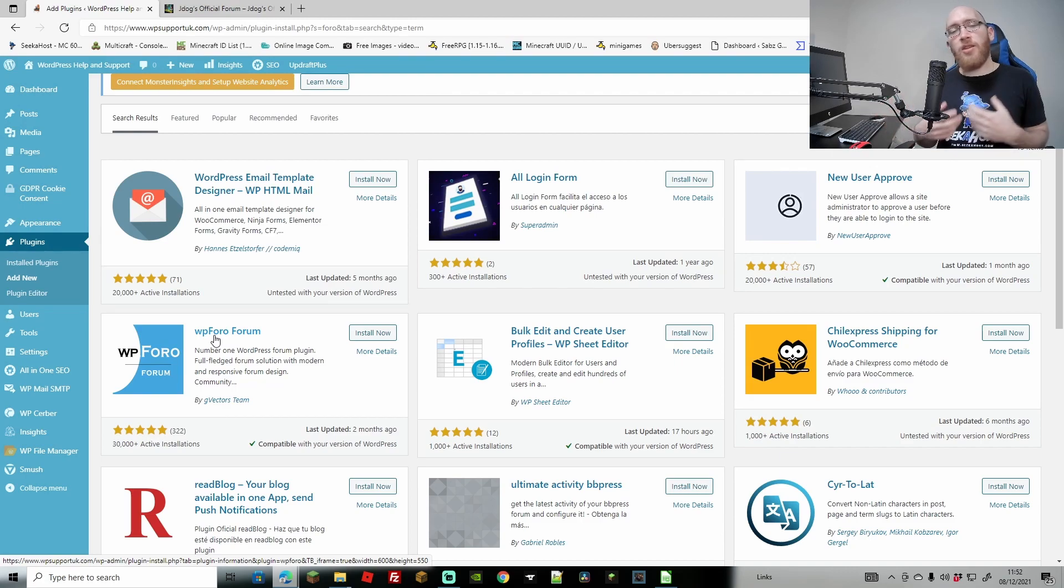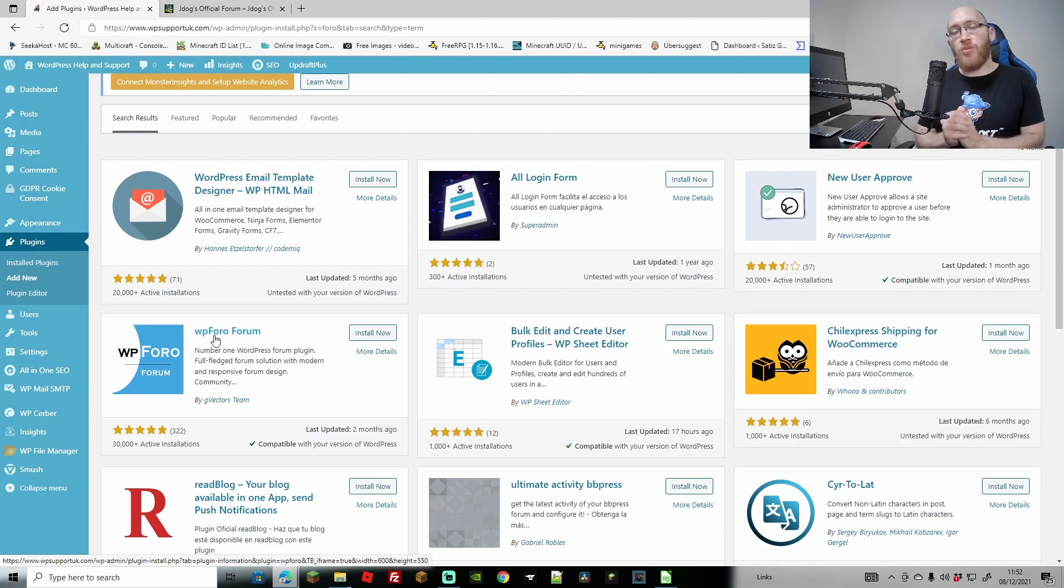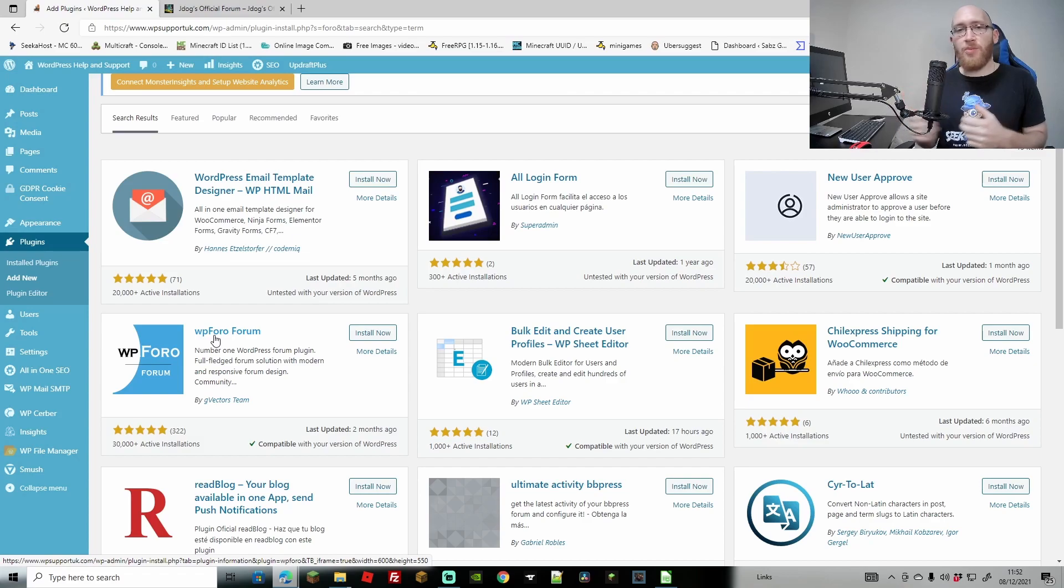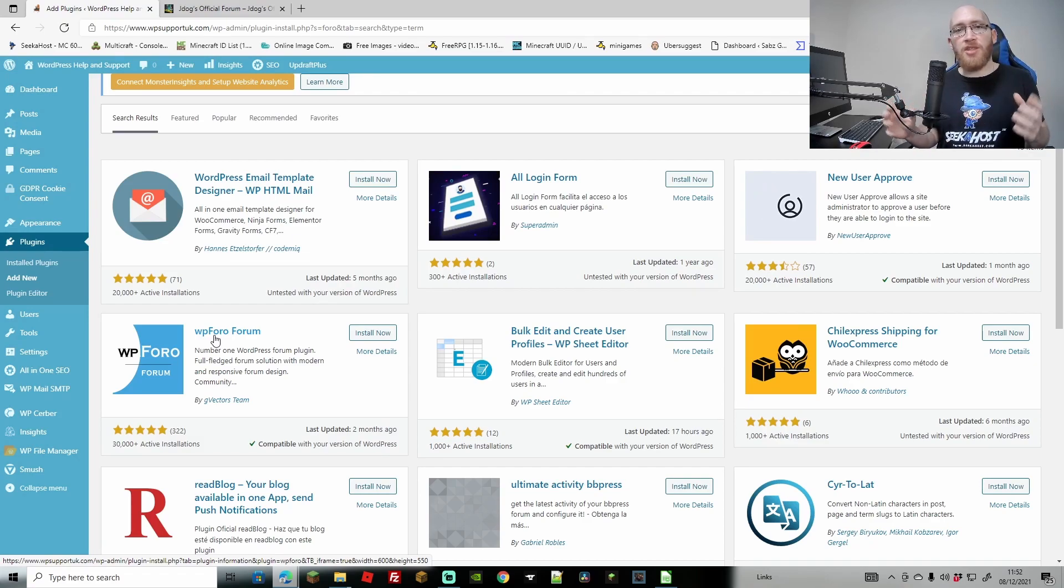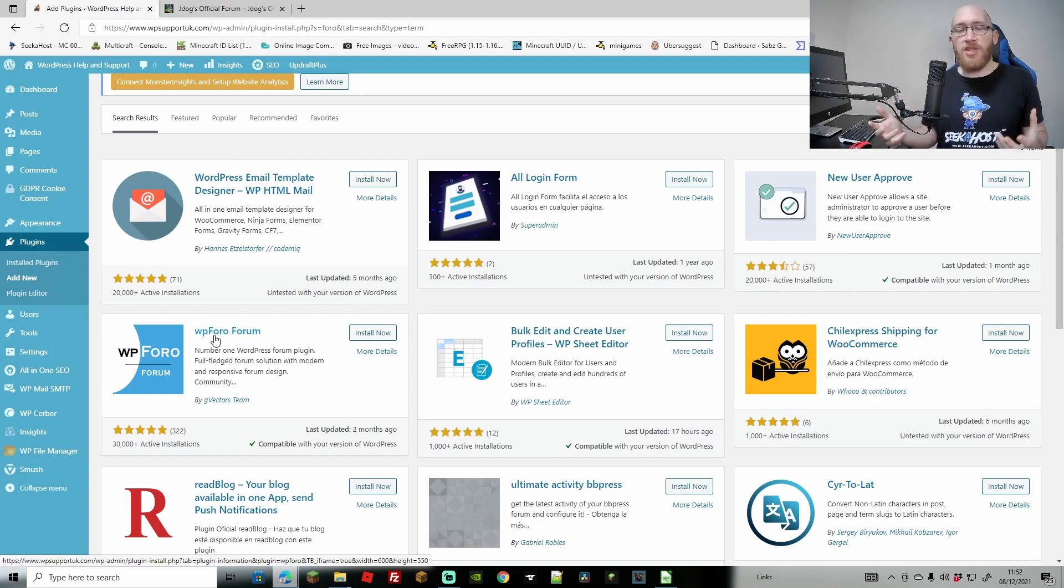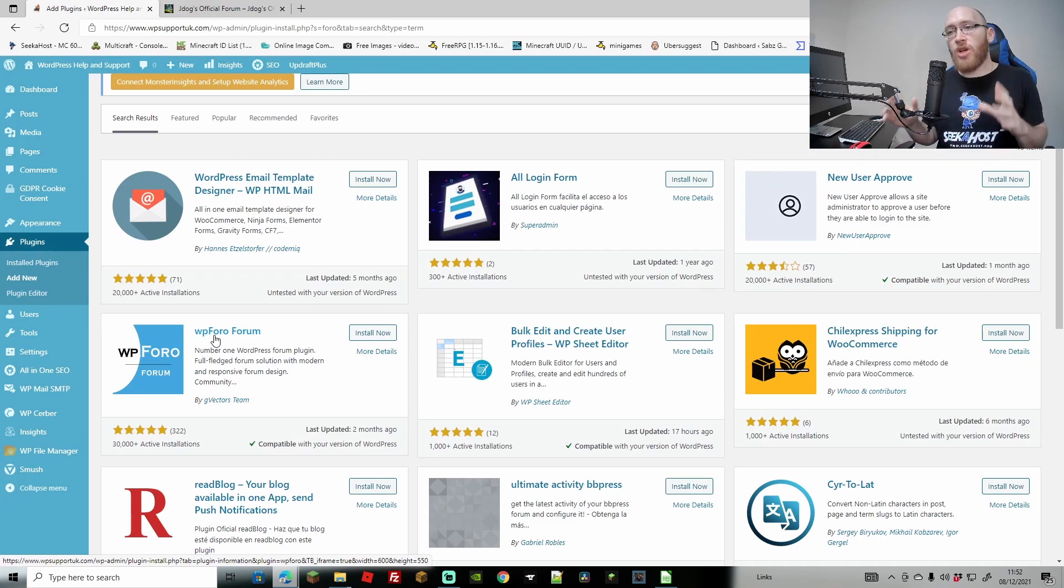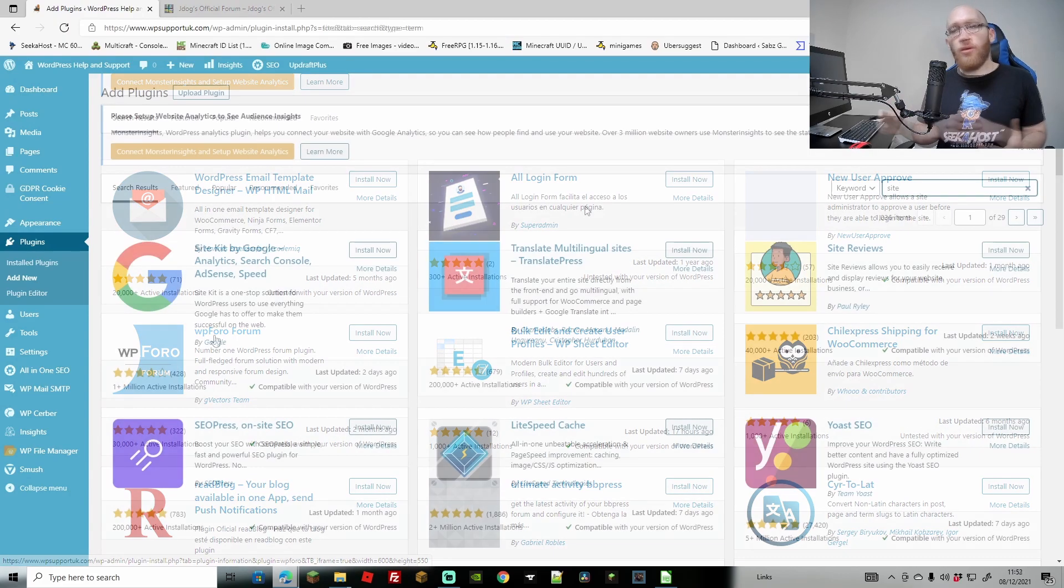I mean otherwise apart from that you've got stuff like Buddy Press which is like a social media one. However, I've heard lots of complaints from people because it's not just a standalone plugin. It needs lots of other different plugins. You need to make sure the other plugins have stayed up to date and you've got to connect them all together. So that's a really, really good free way of making a free forum.